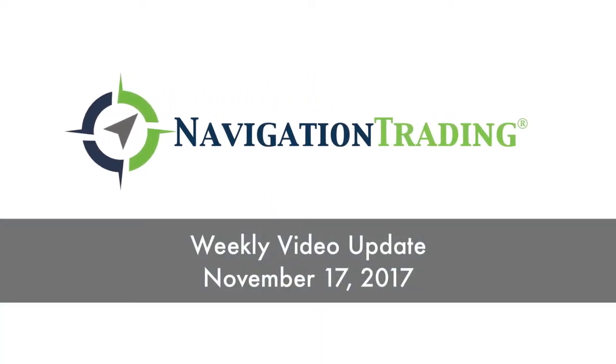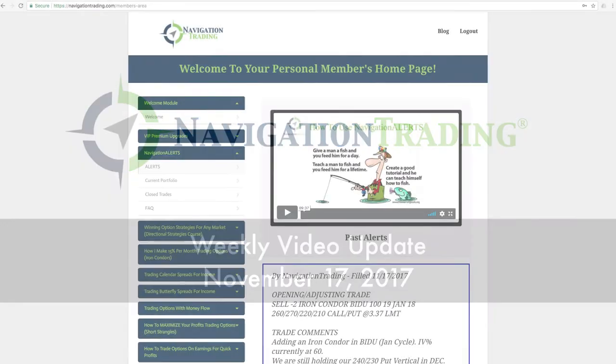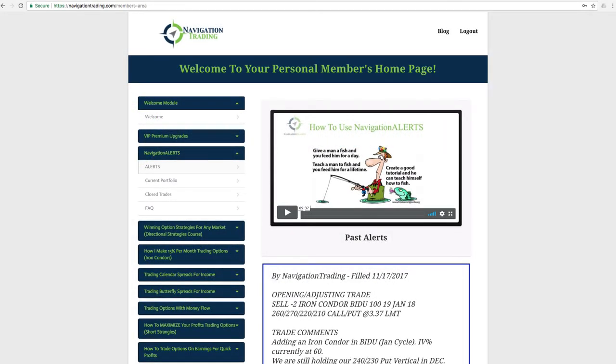What's up, Navigation Traders? Hope everybody had a great week of trading. Welcome to this week's video update. Today is Friday, November 17th. Before we jump into the alerts, just wanted to make a quick announcement here.